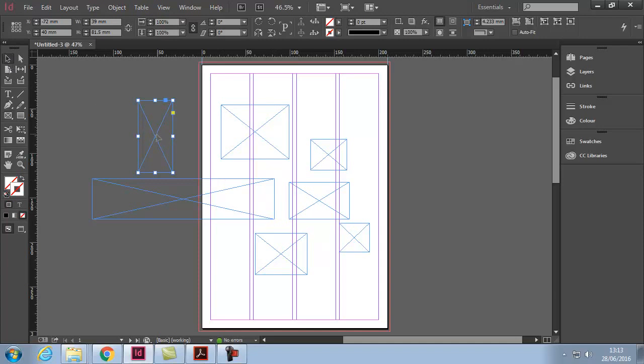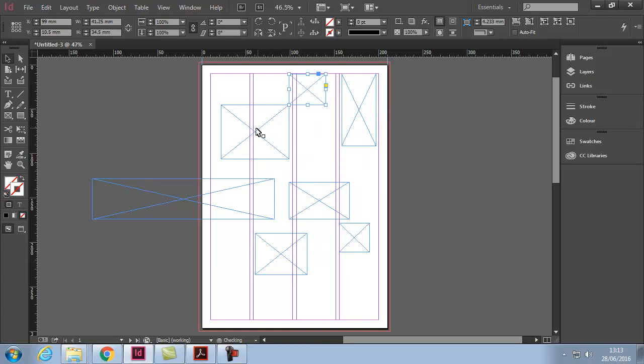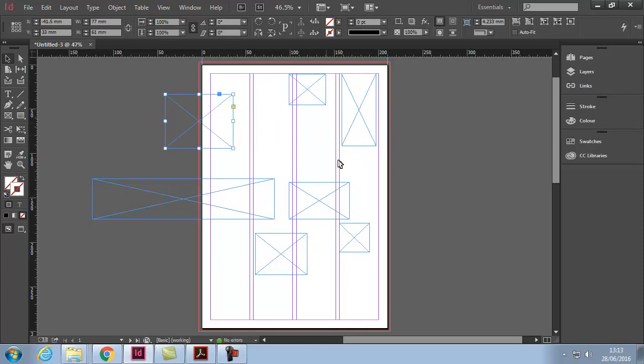Now, I can put these anywhere in my document. Notice they are also not constrained by the guidelines. You can place them anywhere you like.